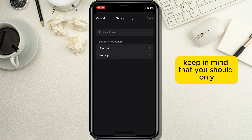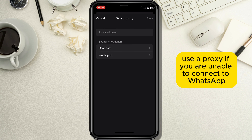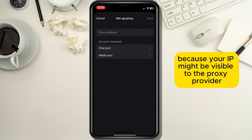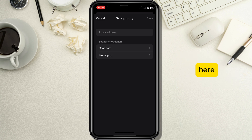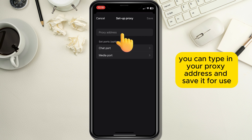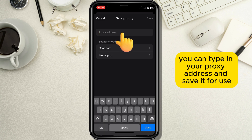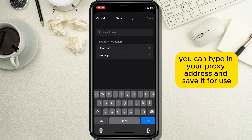Keep in mind that you should only use a proxy if you are unable to connect to WhatsApp, because your IP might be visible to the proxy provider, which is not WhatsApp. Here you can type in your proxy address and save it for use.